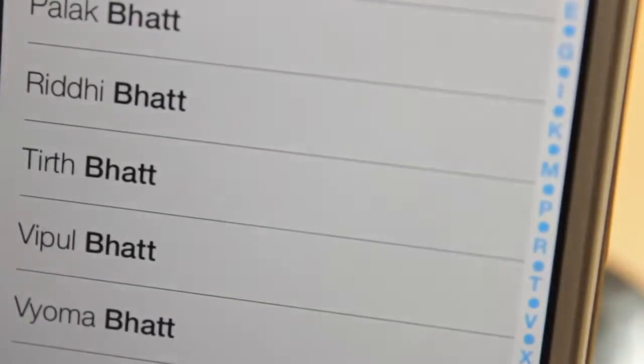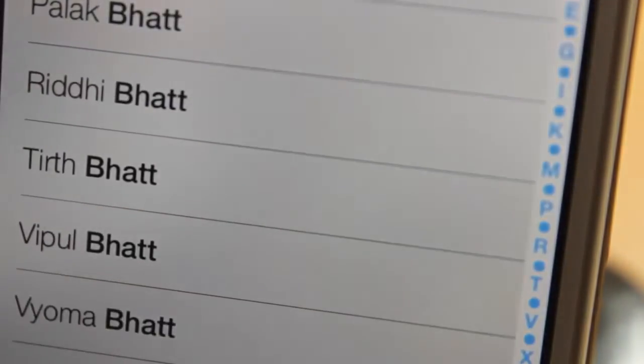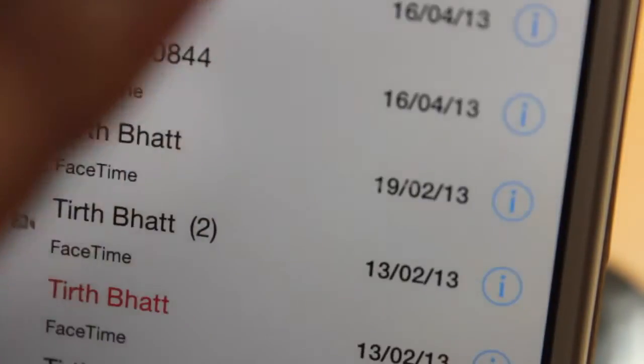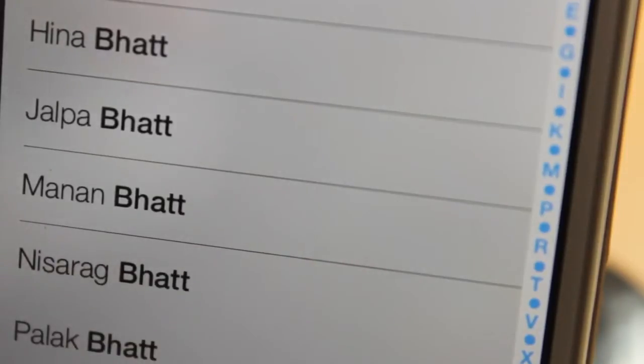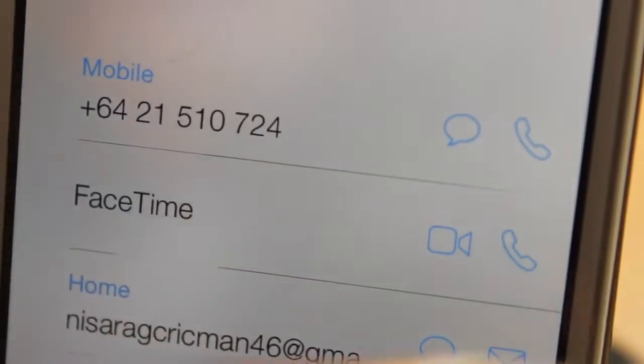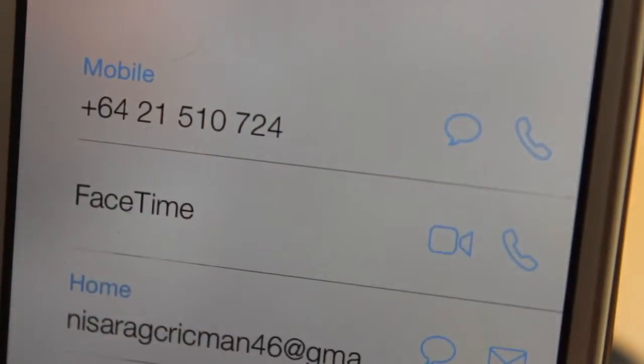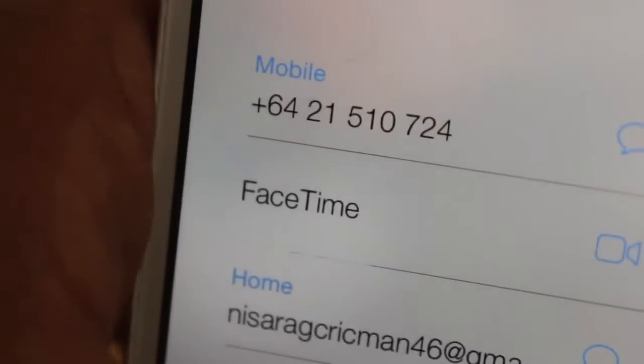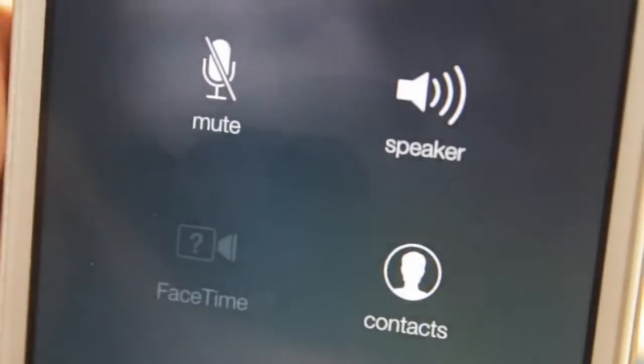Another cool addition is that FaceTime has been added as a separate app on the iPhone. There's also FaceTime audio now, so you can call using this call button here — it's audio calls over IP. It's a nice addition to video calling, giving you free IP calls.